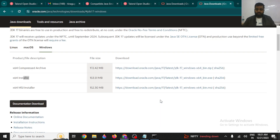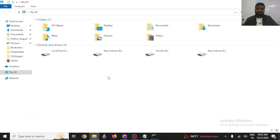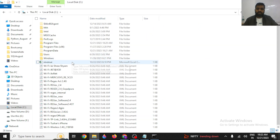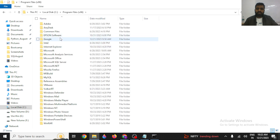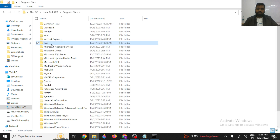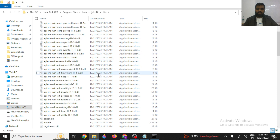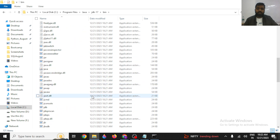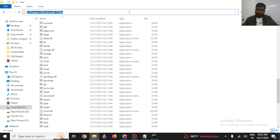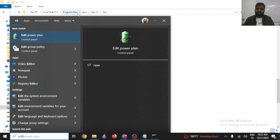Go to your C drive. We did the installation there under Program Files. In Program Files, look for Java. Inside Java, you'll see the JDK folder. Inside JDK, there is a bin folder. This bin folder contains multiple Java files that are required by Java JDK to work properly. Copy the location up to the bin folder.